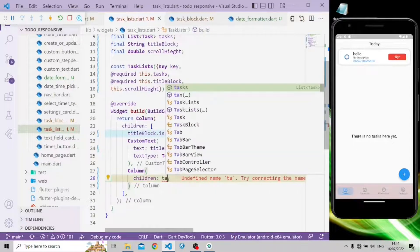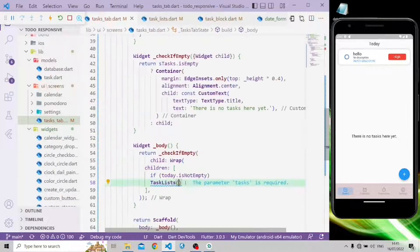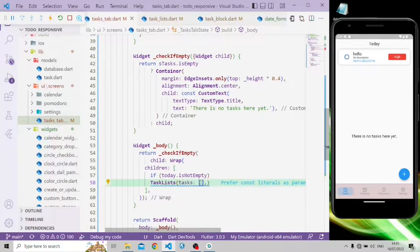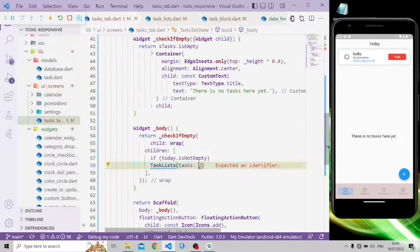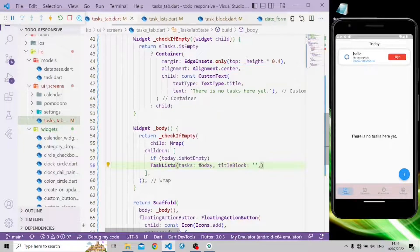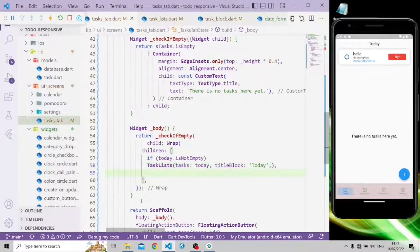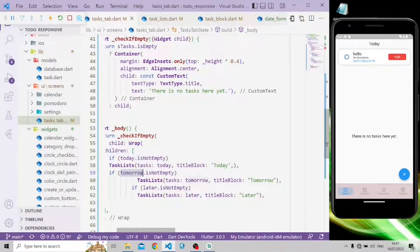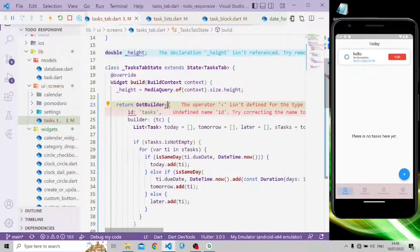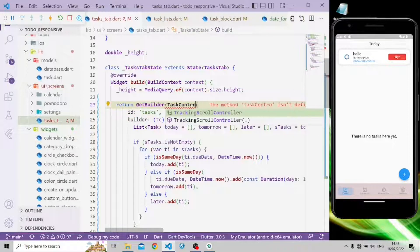Instead of the task block, we're going to apply a map on the list to get the task list. In the TaskList widget, task is required, so let's add it. The empty task list will be replaced with the today list, the title block set to 'Today'. The next two conditions will handle tomorrow and later lists similarly.